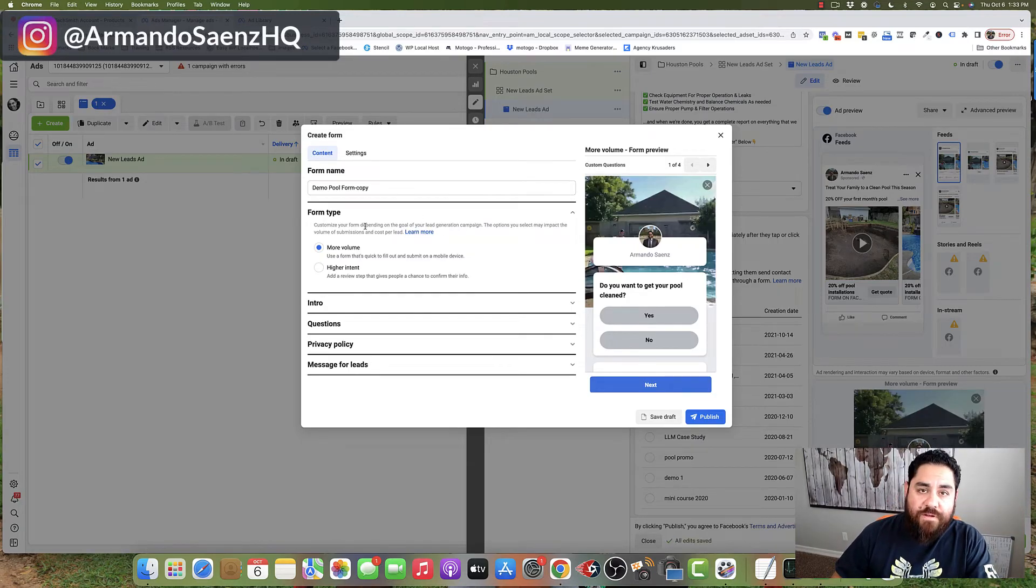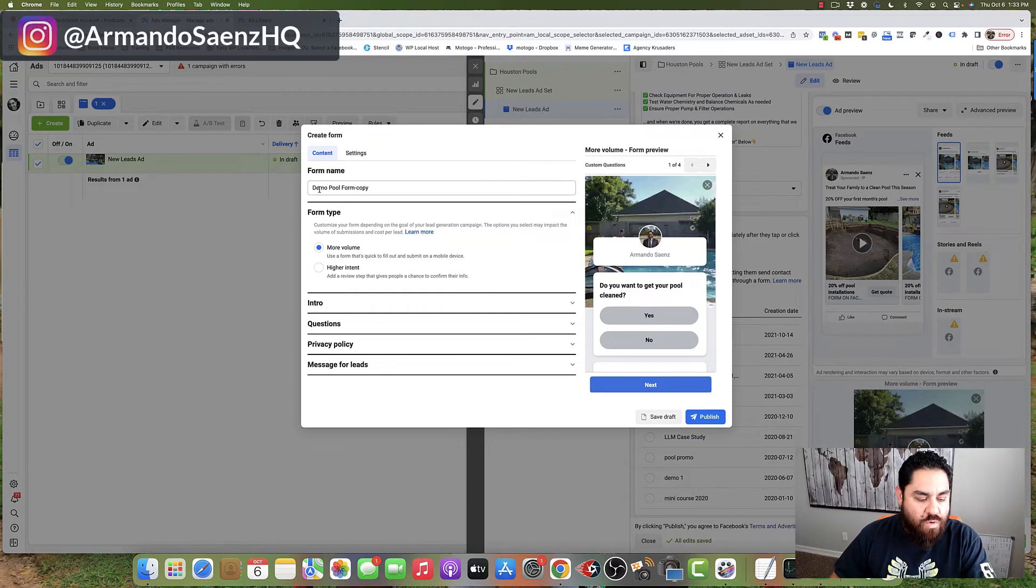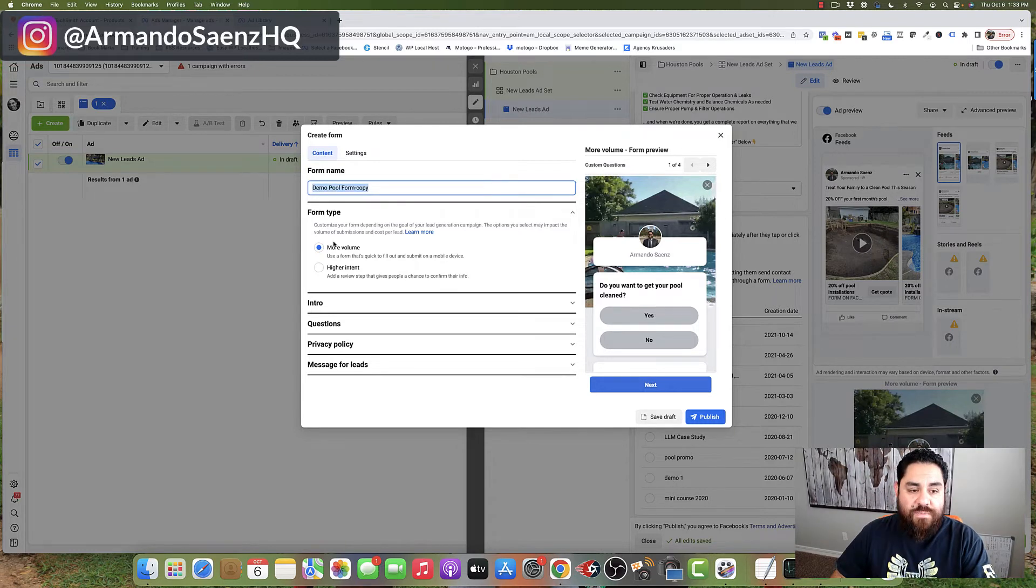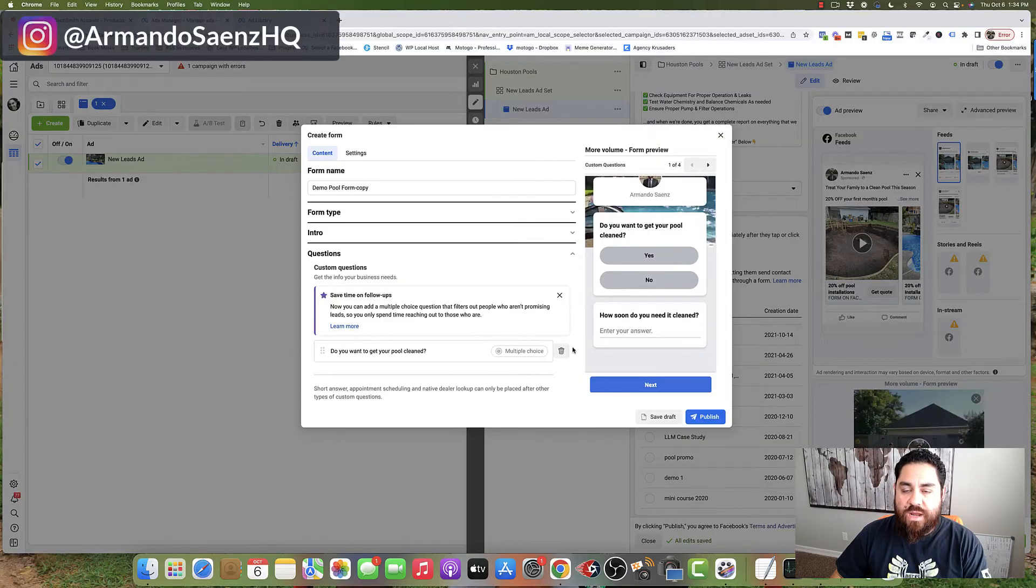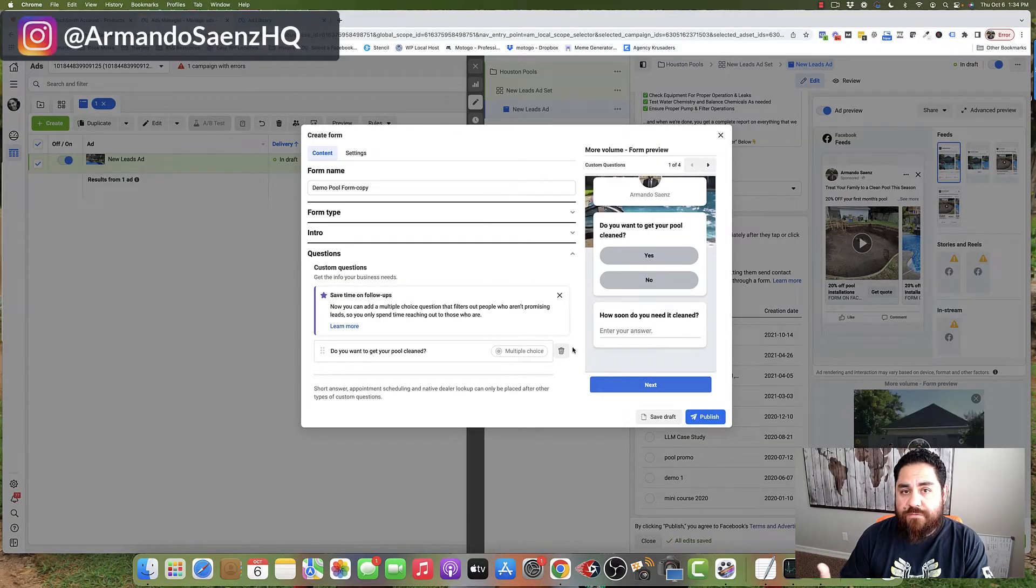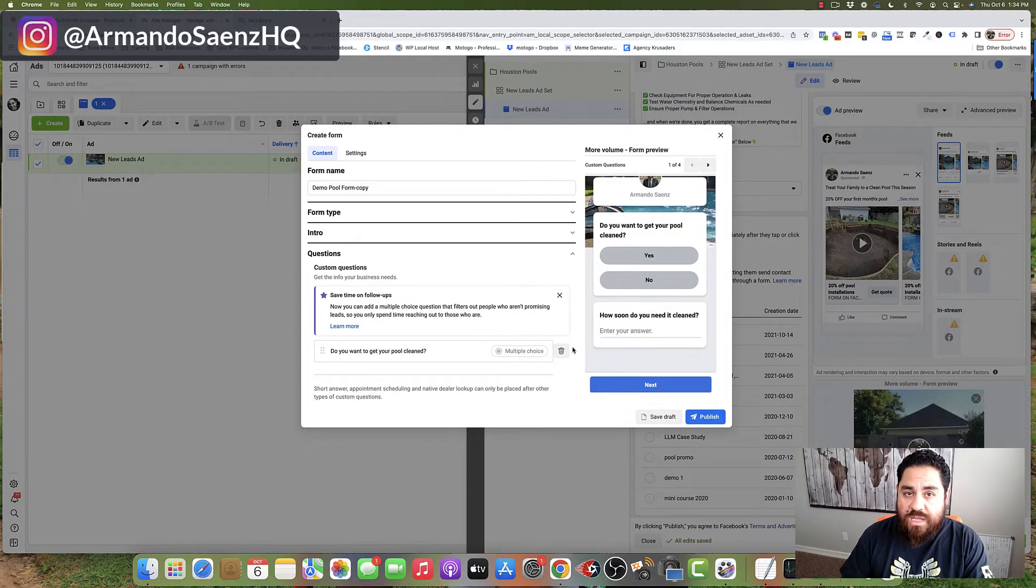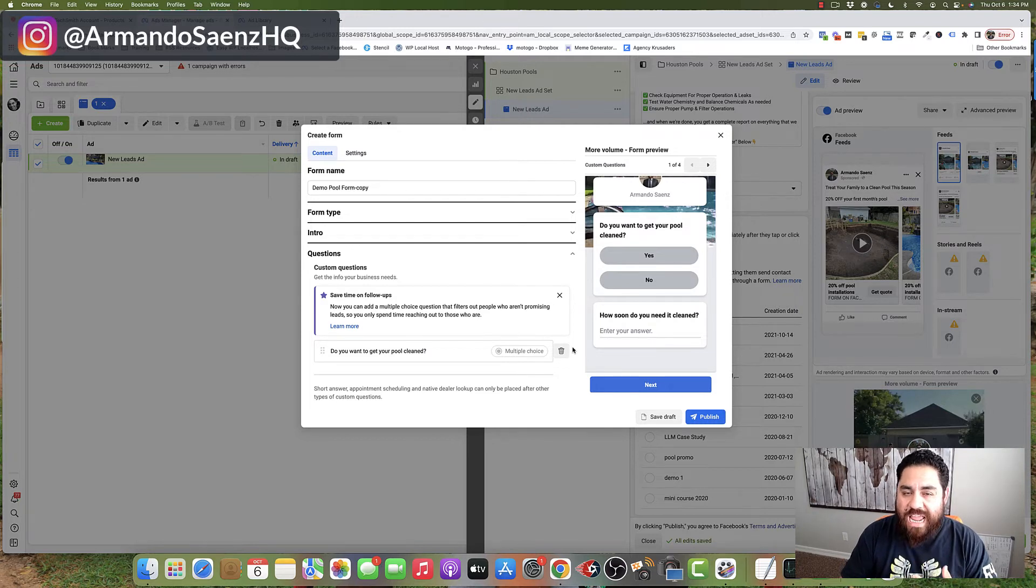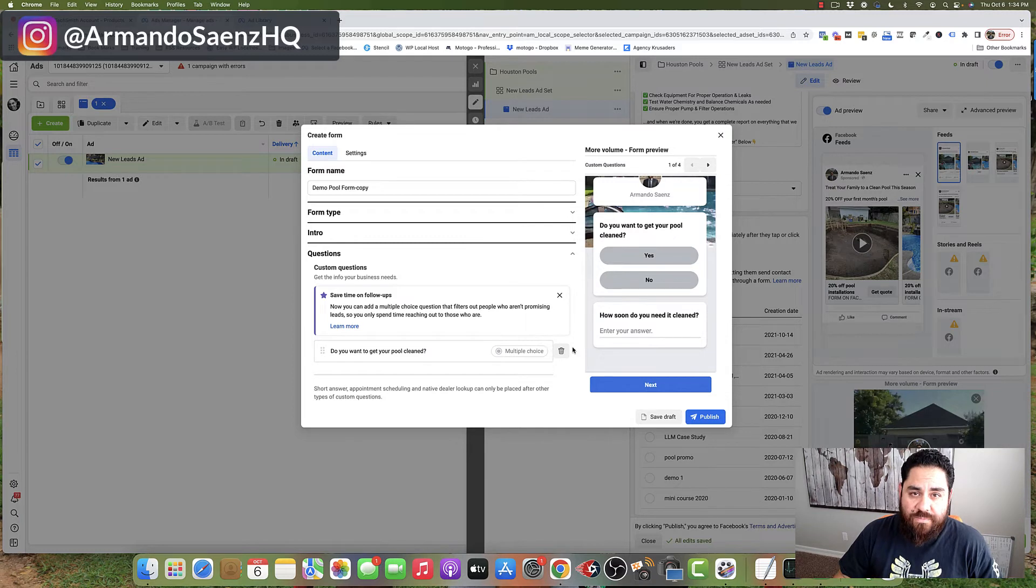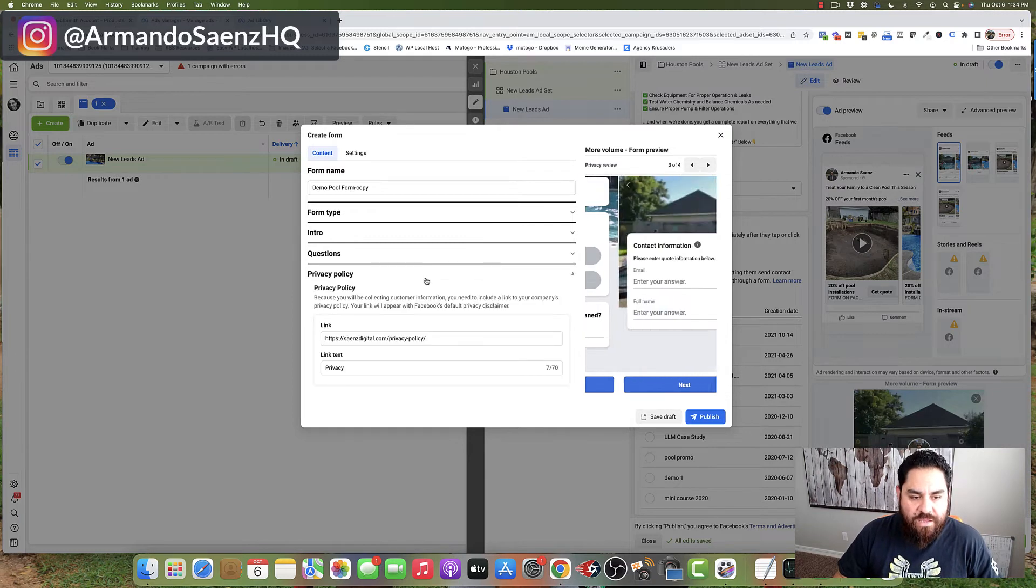And again, the very first thing that you're going to want to do is actually give this a name that makes sense to you. You're going to select from either more volume or higher intent. This is where you'll select the amount of information that you need from somebody to become a lead. Typically, you're asking for a name, phone number, email, zip code, maybe a few other questions that can qualify people.